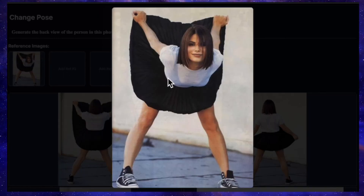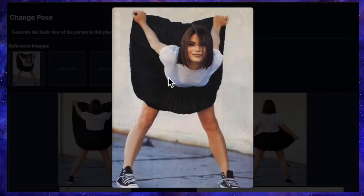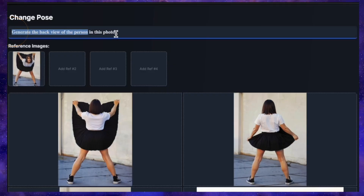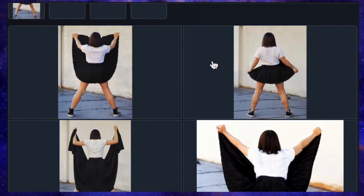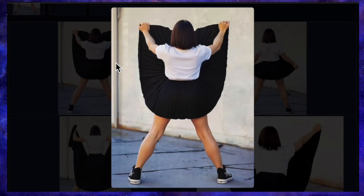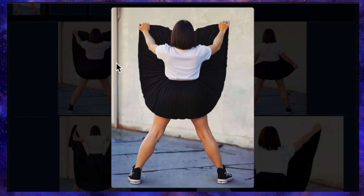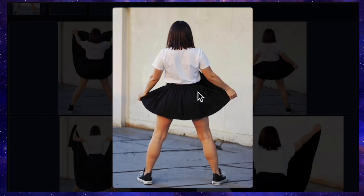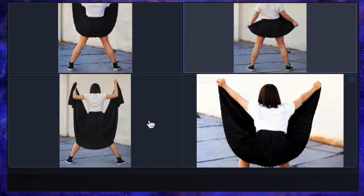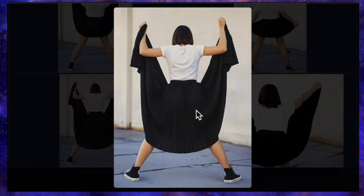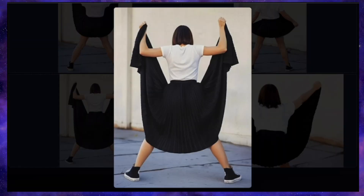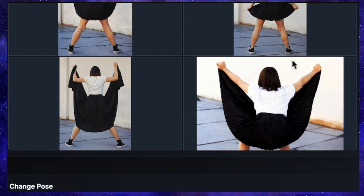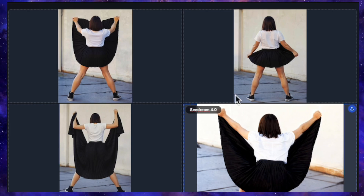Next, let's try a really complex pose change. I've got an image of a woman lifting her skirt and looking forward, and the prompt is: generate the back view of the person in this photo. This is a tough one. QN's generation isn't perfect, but honestly, no model has nailed this yet. Flux Context also gave it a shot, and while it is a back view, it's not quite right. Nano Banana was completely useless here, making her dress comically large. Seadream also struggled, producing a result with some noticeable issues. In the end, all four models pretty much failed this test — no clear winner here.